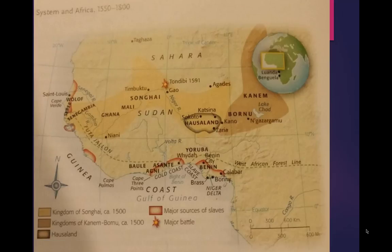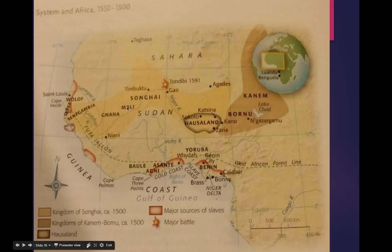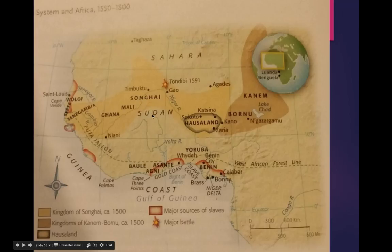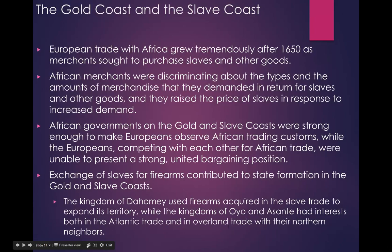We've also been talking about the kingdoms in Africa, the Kingdom of Songhai. Take a minute to study up on some of these locations, especially right along here — the Bight of Benin, which we'll come back to, and the Bight of Biafra, which we'll discuss as well. The Gold Coast and the Slave Coast.